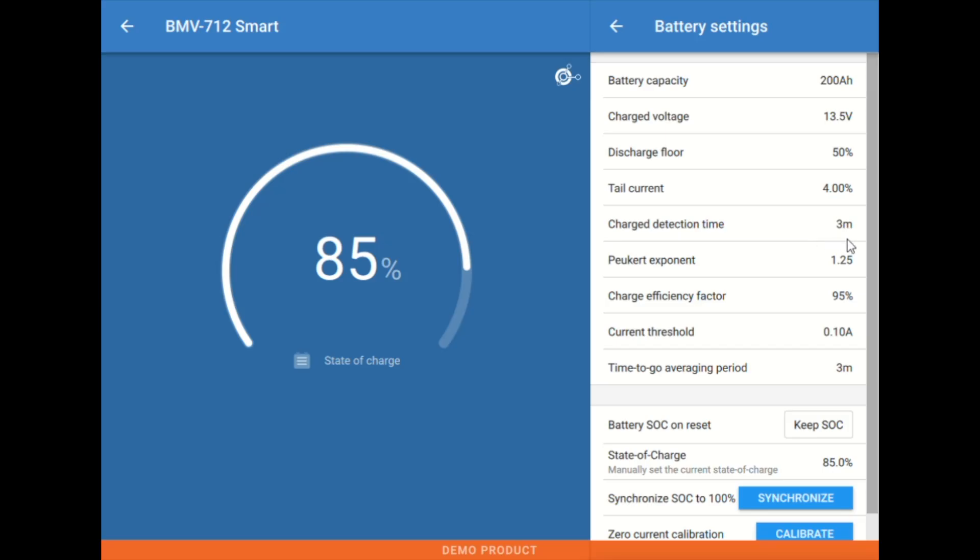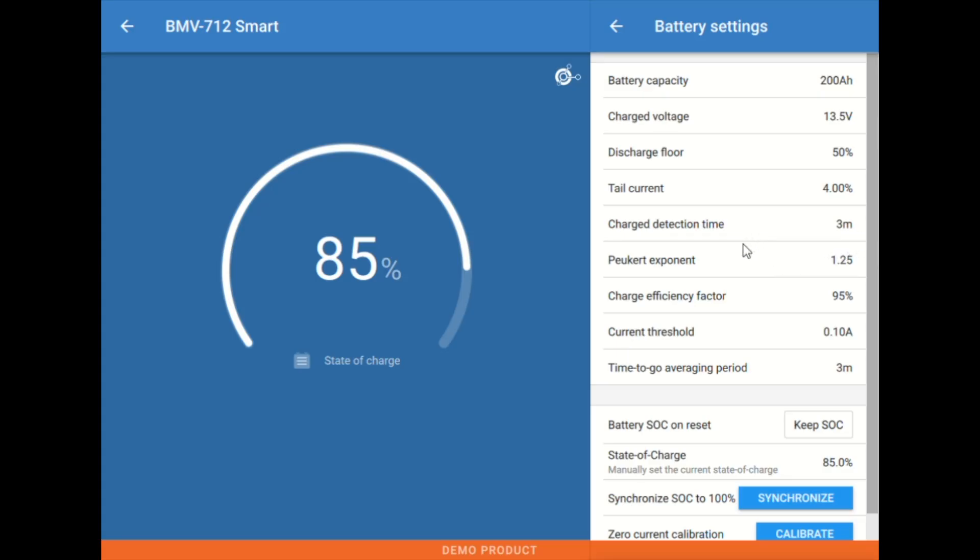Next up we have the charge detection time. That's essentially what it sounds like. It's how long are we waiting for these other values to become true or how long do they remain true for before we re-synchronize to 100%. And typically 3 minutes for most people here is perfectly fine.